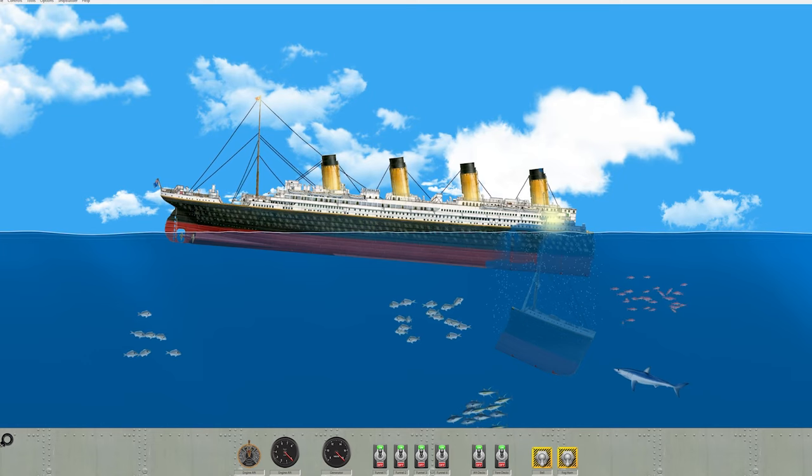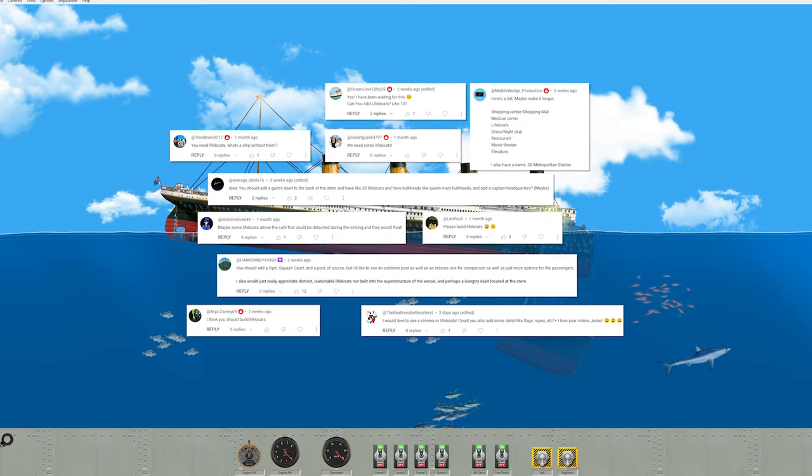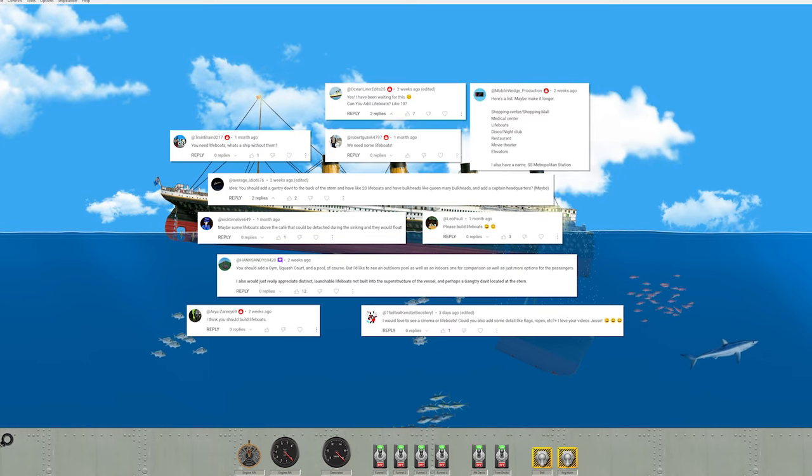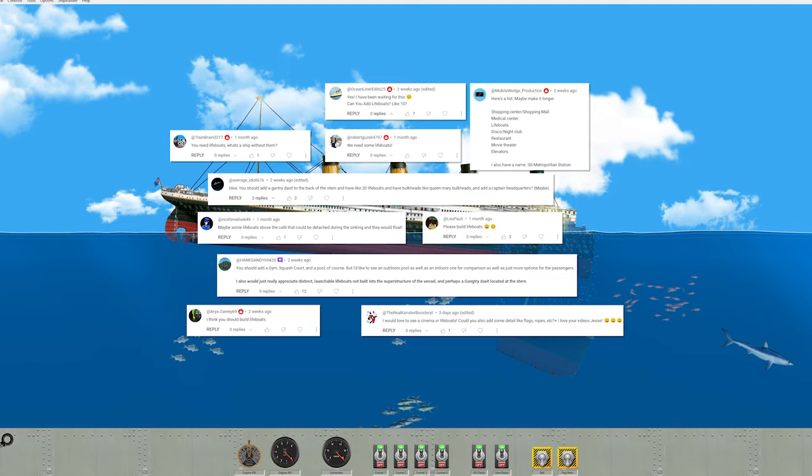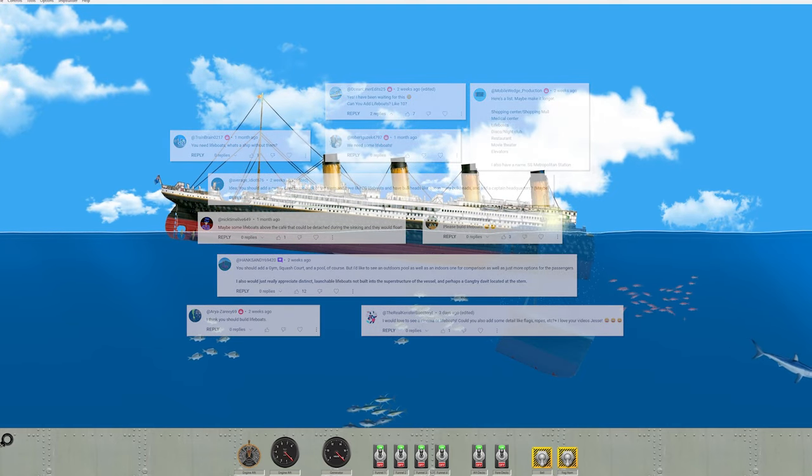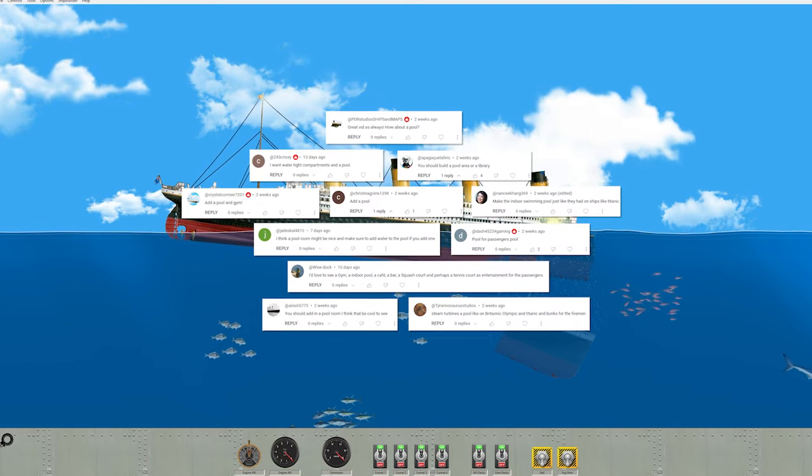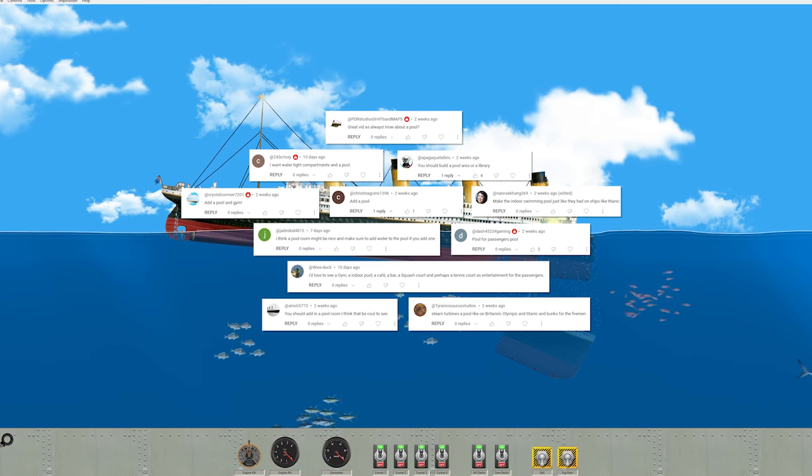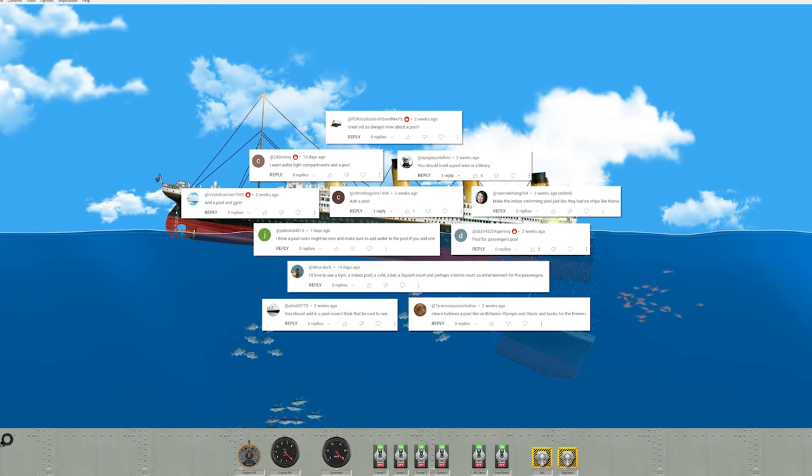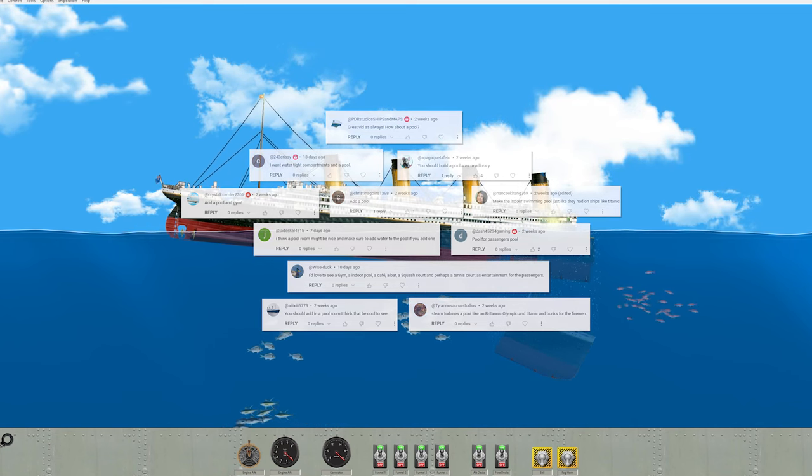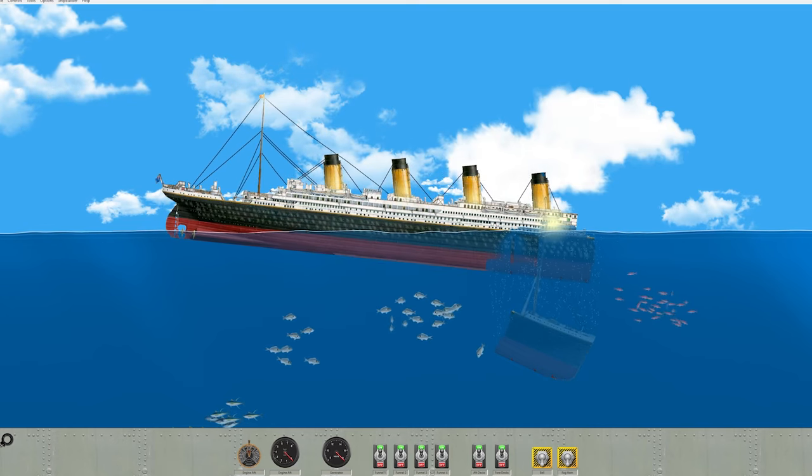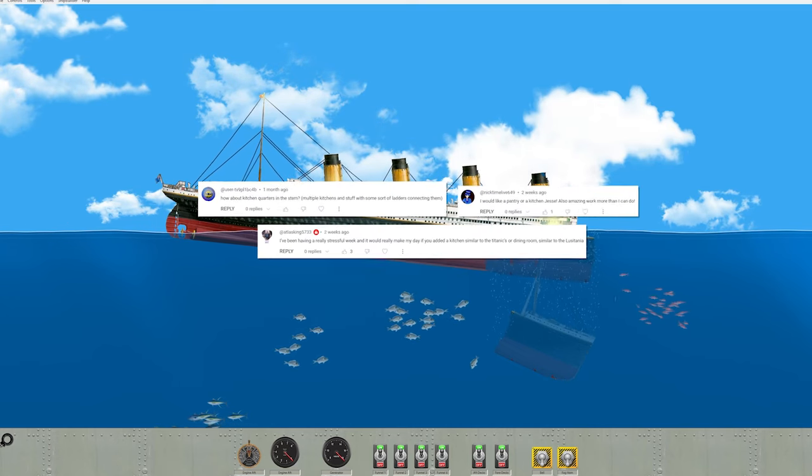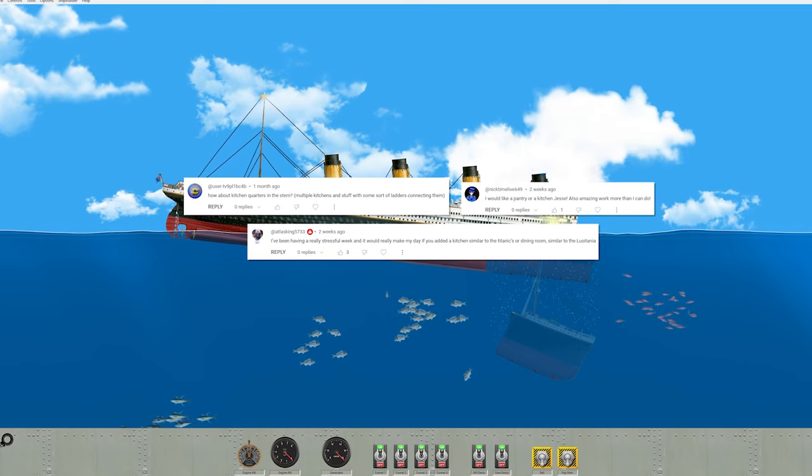So today we're going to be covering three things. We're going to be getting the lifeboat system done, which is something a lot of people have wanted to see for a while. Next we're going to be building an indoor swimming pool. Lastly we're going to build a kitchen because we haven't gotten to that yet.